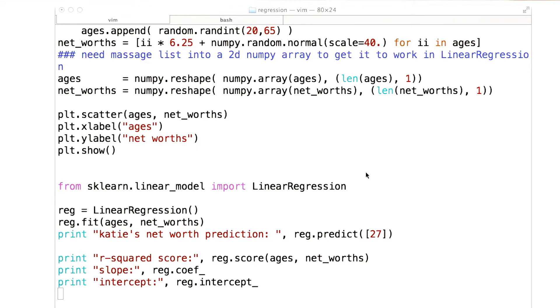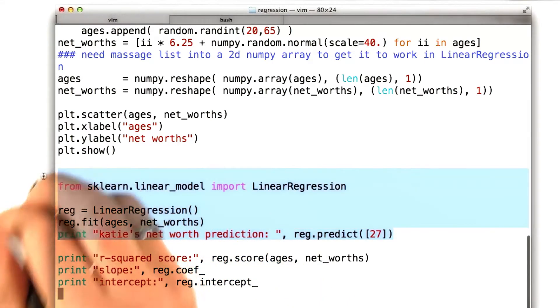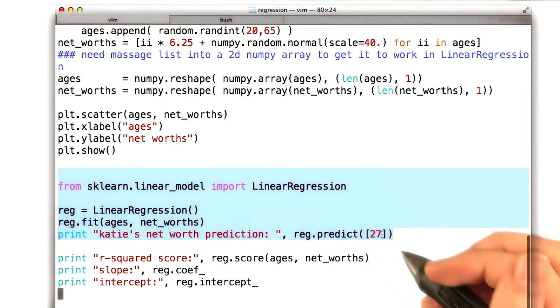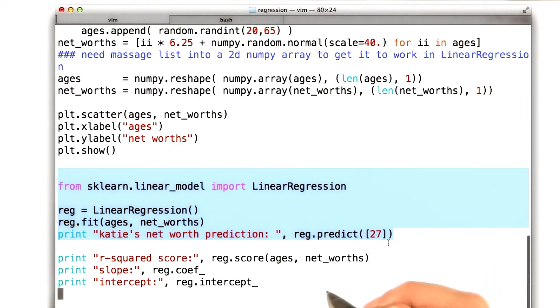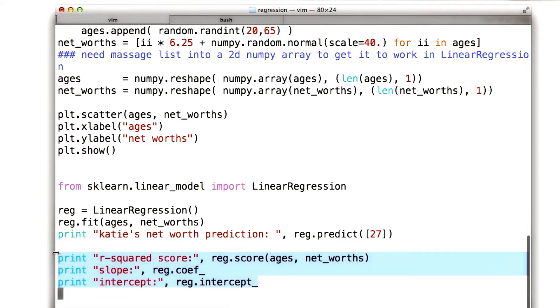This is the code we were looking at a few videos ago when we were building our net worth predictor. Now I've filled in these lines that are importing the linear regression and making some predictions. Another thing that happened was I printed some information to the screen, you may remember.